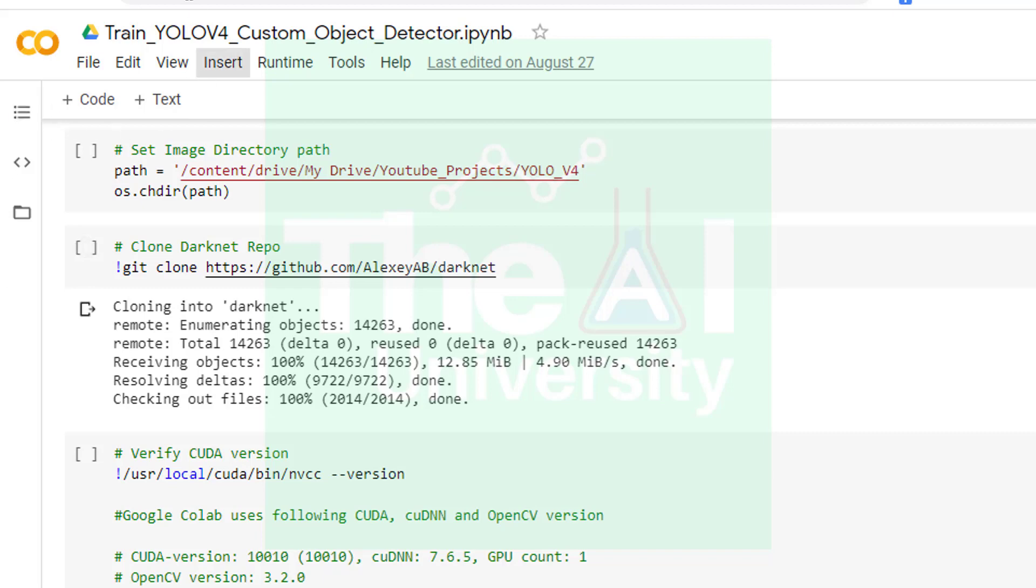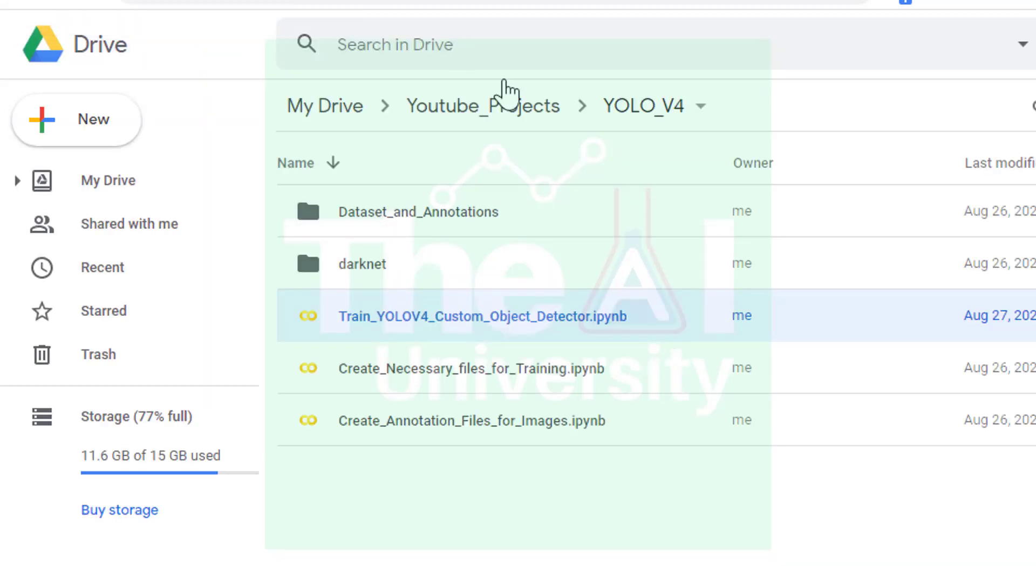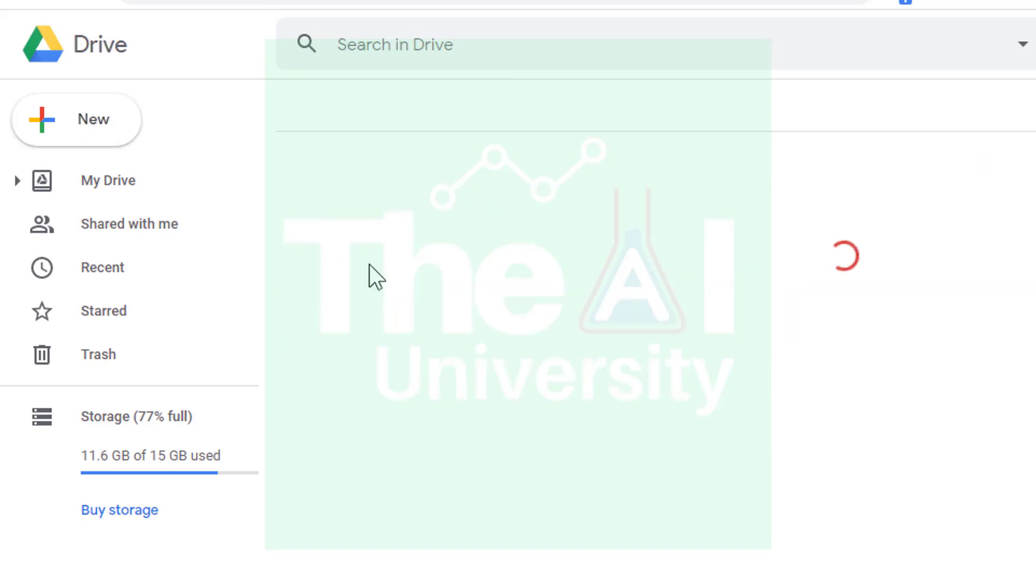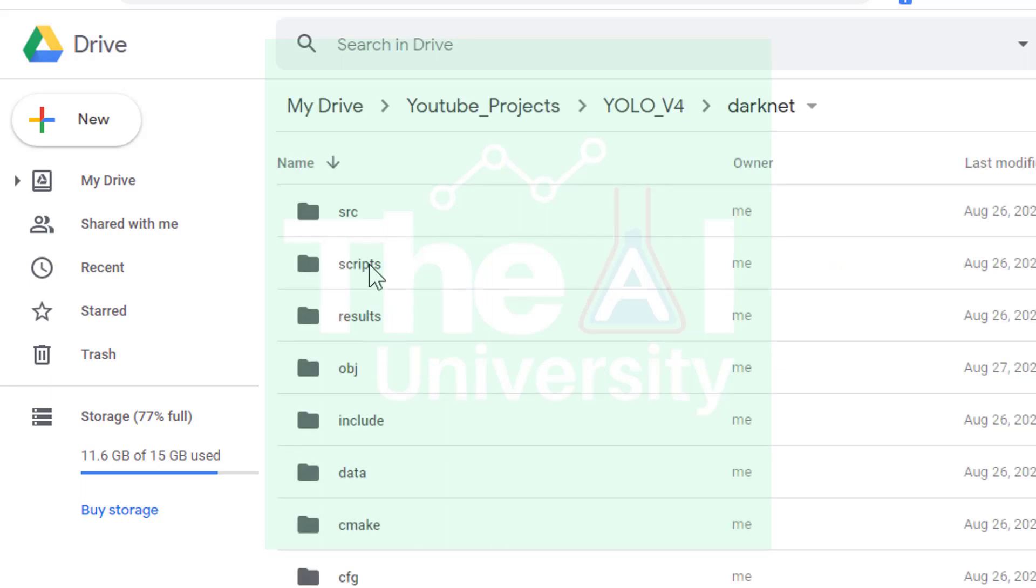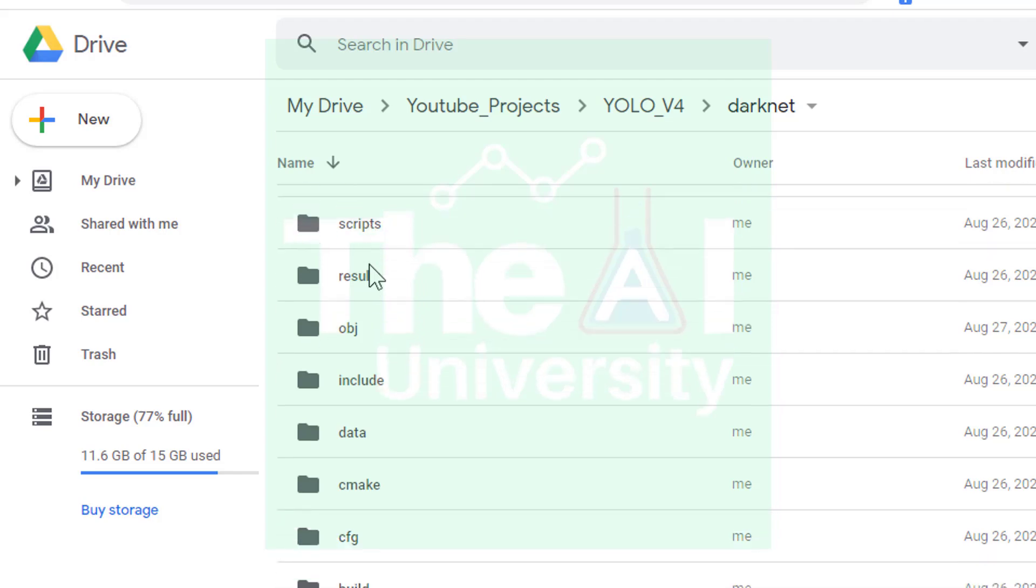After this we need to change certain configurations inside a file named makefile. So let's head over to our YOLO v4 folder. You could see that a separate darknet folder has been created here. Let's go inside this folder, which has been created as a part of the cloning process. So let's locate the makefile now.